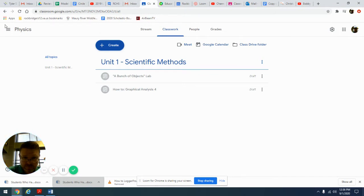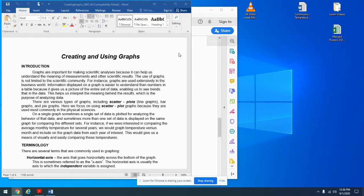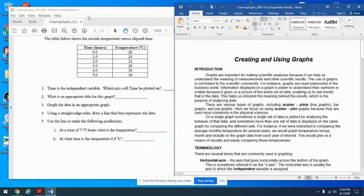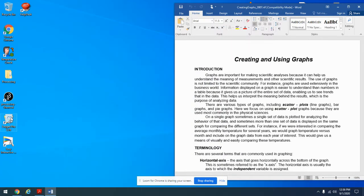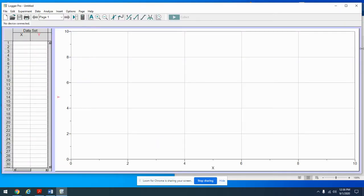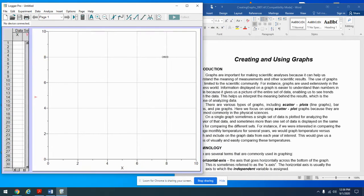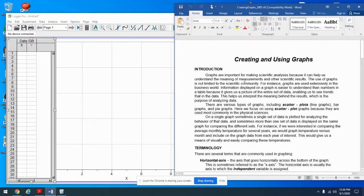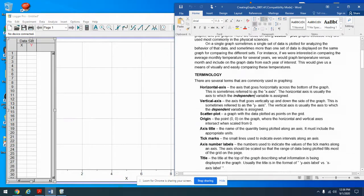Assuming you've done all of those things, you're now ready to watch this video. I've got Logger Pro open — if you're using Graphical Analysis 4 that's going to work just fine for you. We'll just bounce back and forth.